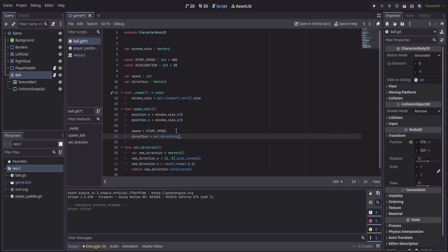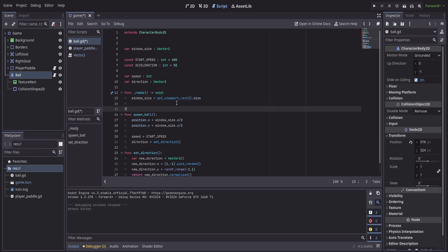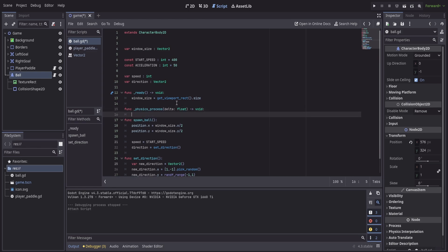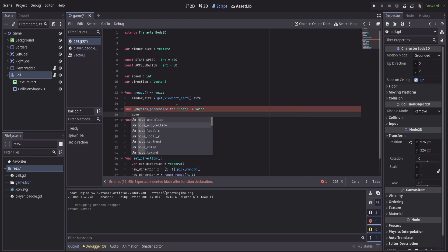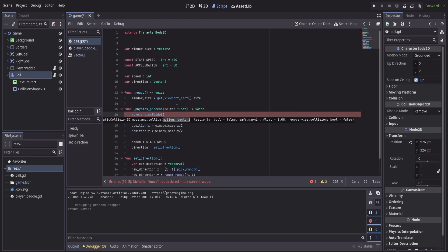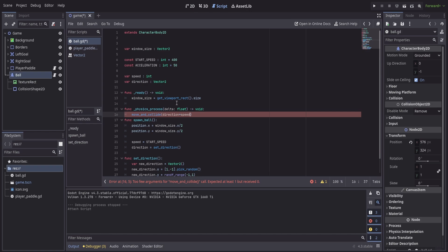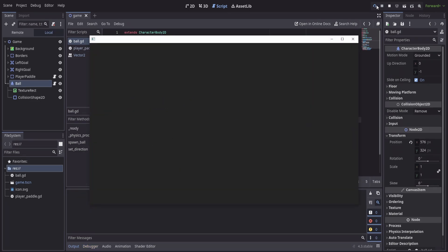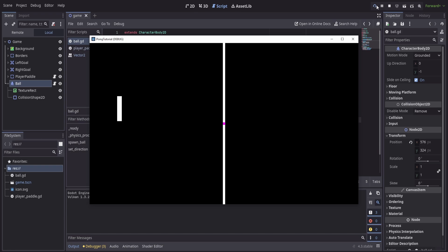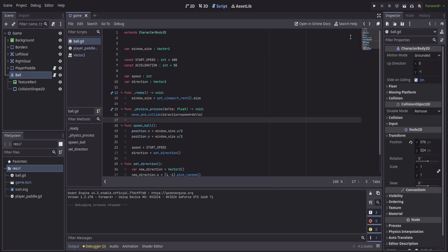The final thing I want to add to this script is we're going to leverage the physics process built-in function. This is going to allow us to do calculations, use delta to help control for the variance in frame rate inside of our game. All I want to do here is use the built-in move and collide function. And we're going to take our direction, we're going to multiply that by our speed, and we're going to multiply that by delta to again make sure that we're not worrying about the different frame rates. The only problem with this though, is when I hit play, nothing actually happens because we're not actually calling the spawn ball function. For us to call that spawn ball function, there's really two things I want to do.